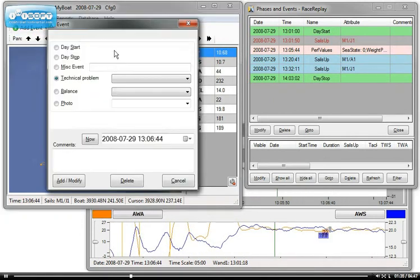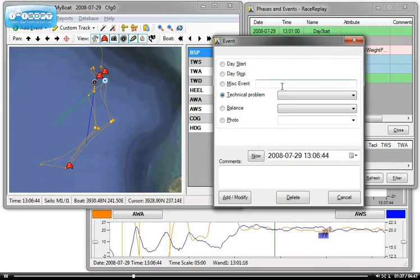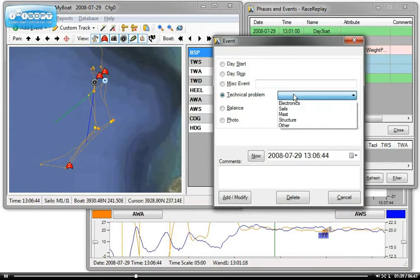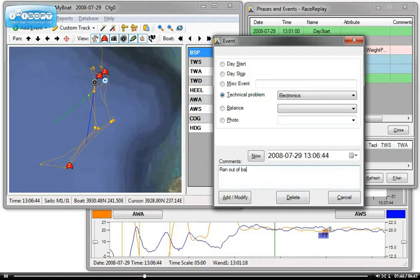Other events, a technical problem. If you put a technical problem event, it will appear in the reports. Electronics, comments ran out of battery for on-deck screen.